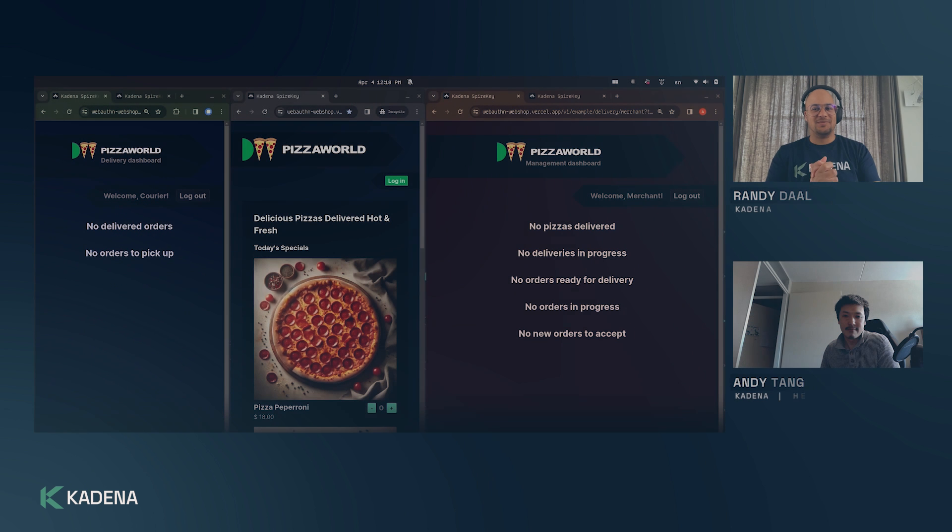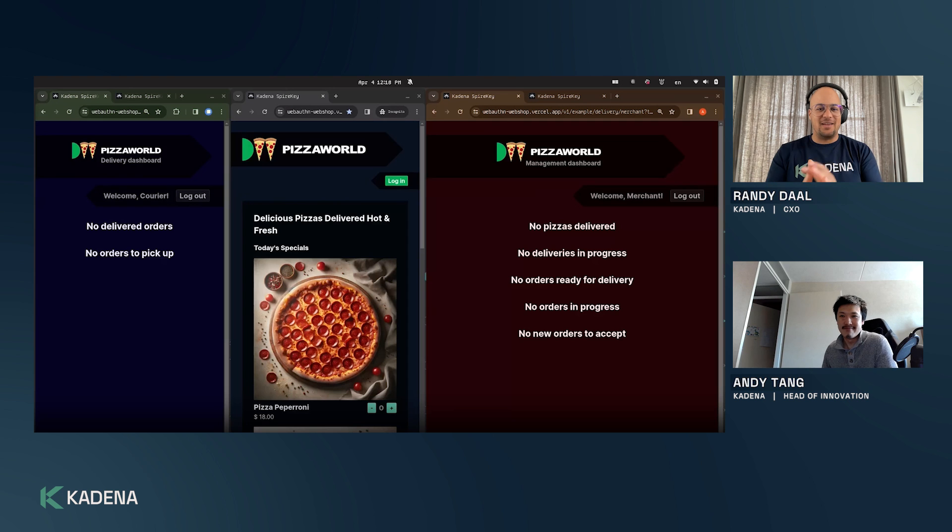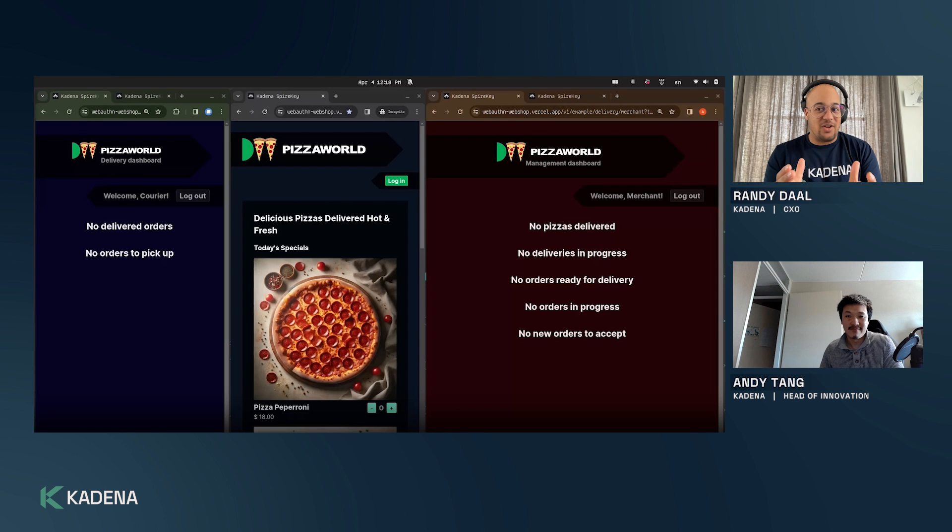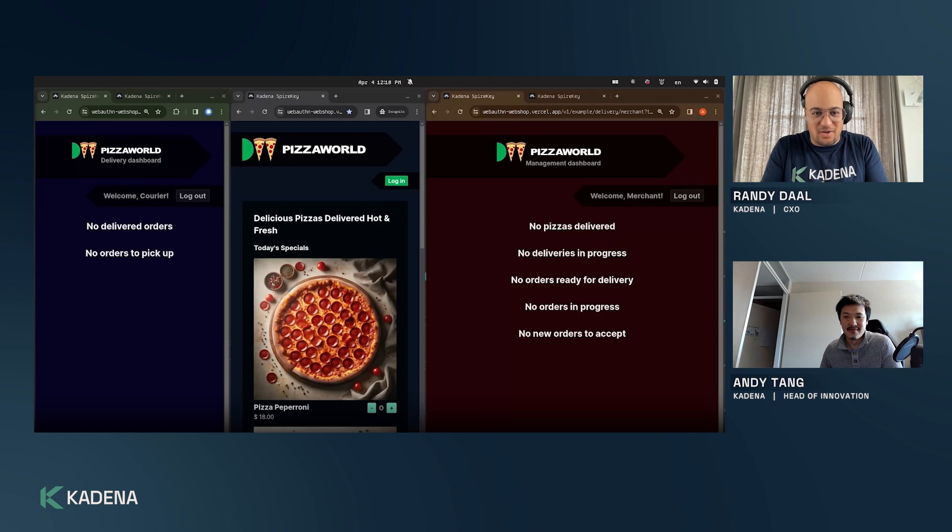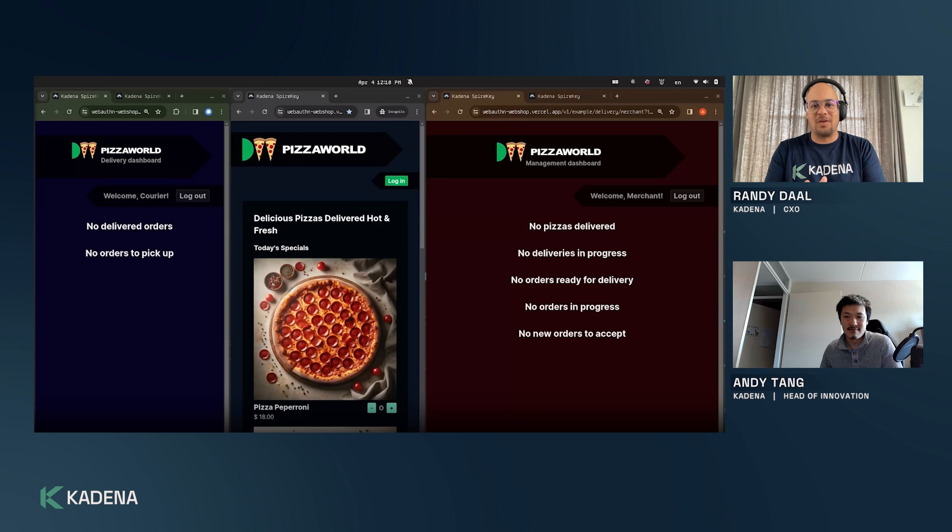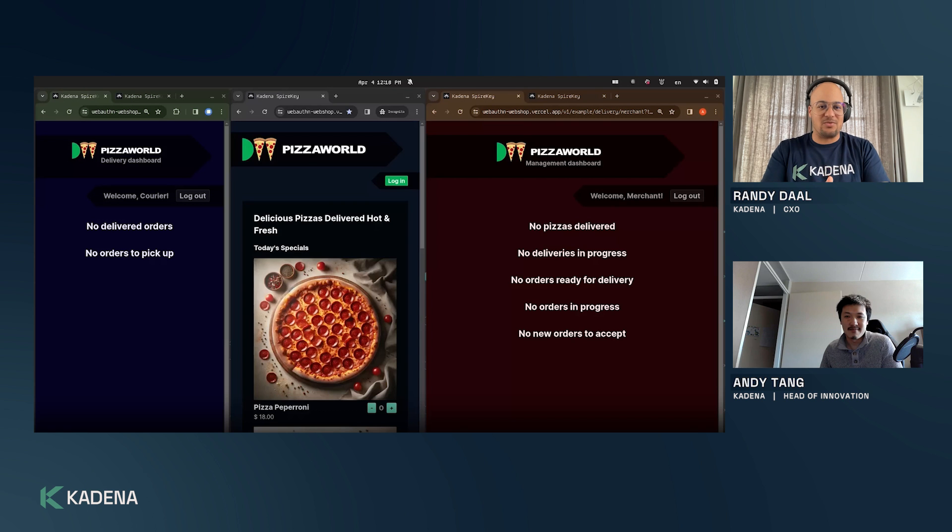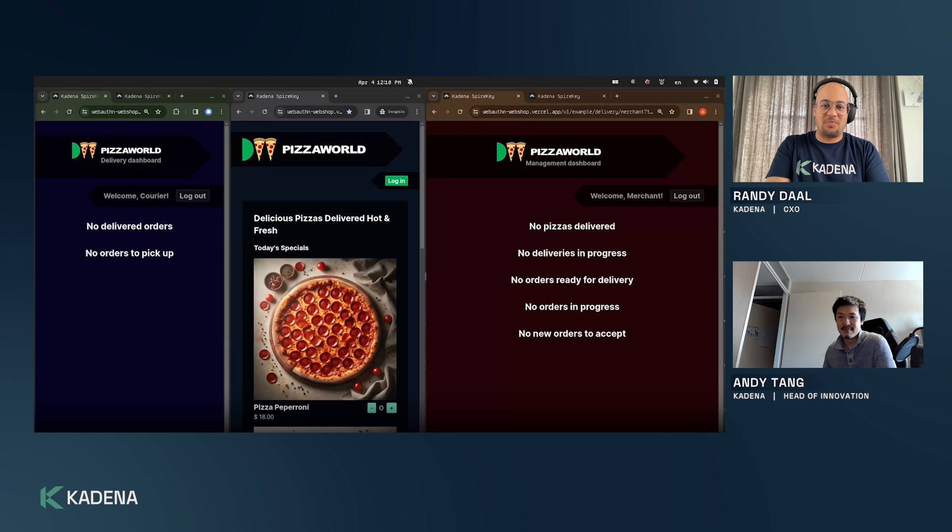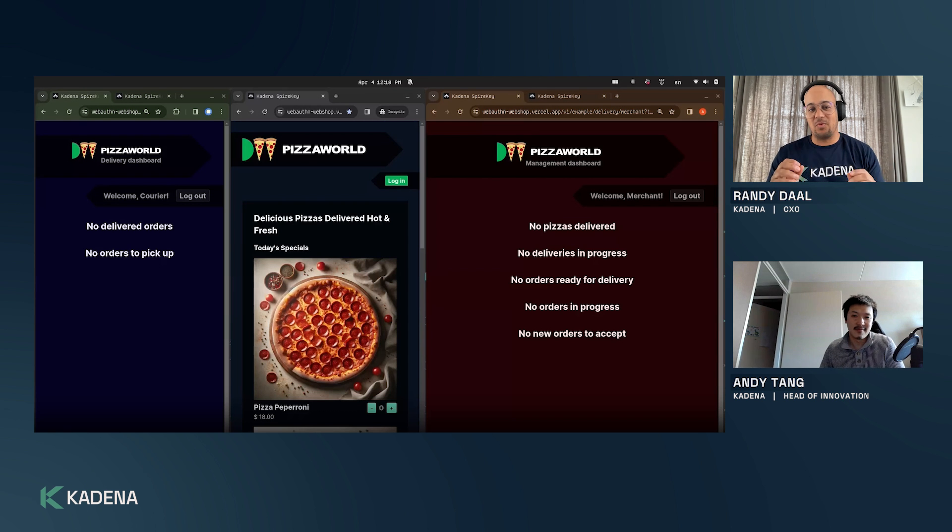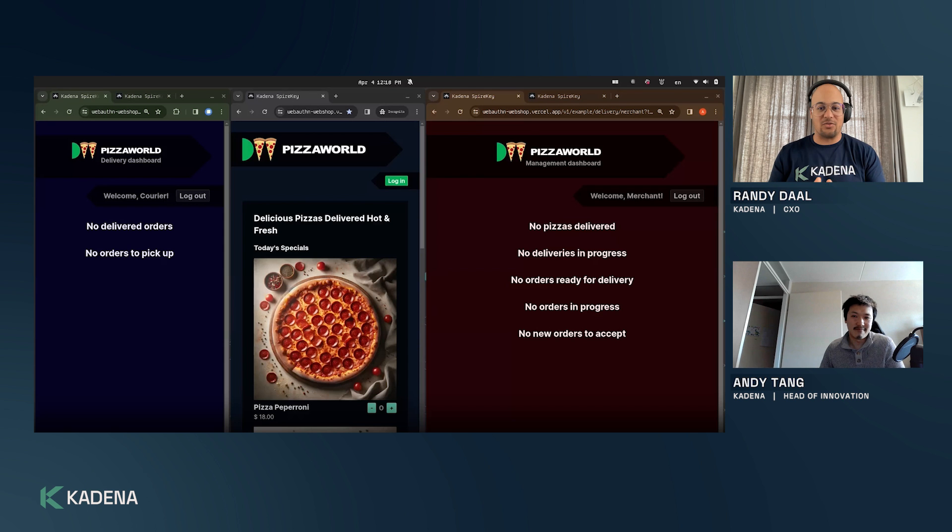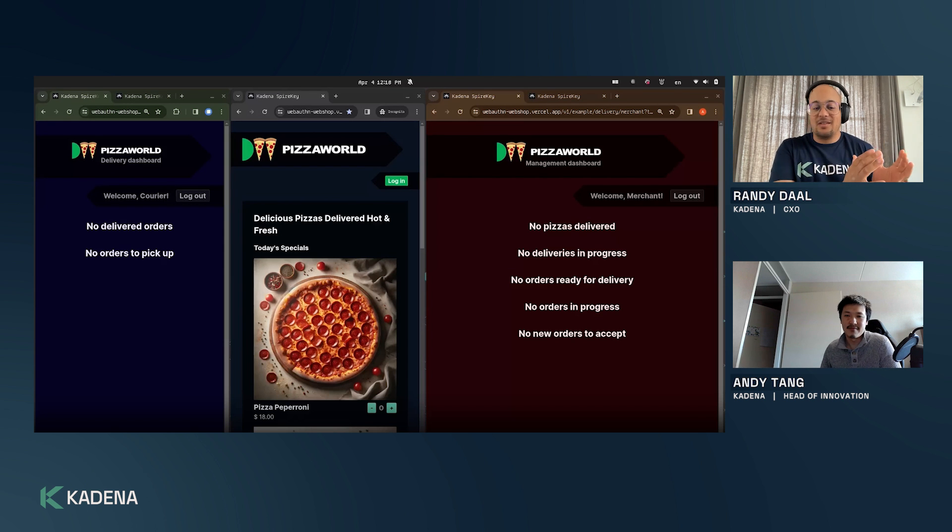Welcome everyone. Today I'm joined by Andy and we are very excited to demonstrate a highly anticipated product. Mike has told me multiple times our community really wants to have a demo of Spire Key, actually not just the demo of Spire Key but the demo we did during our talk during DevWorld.